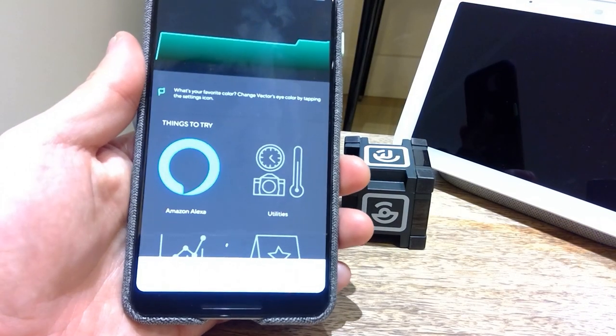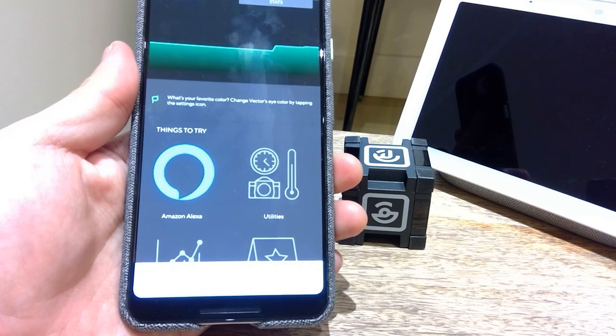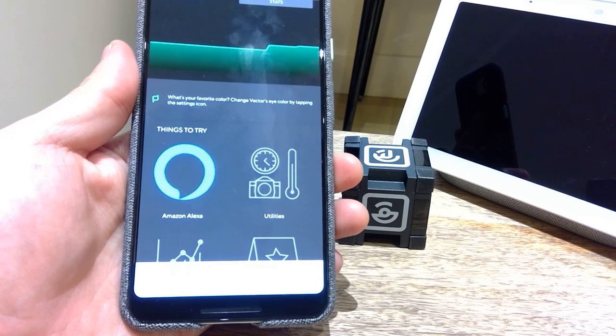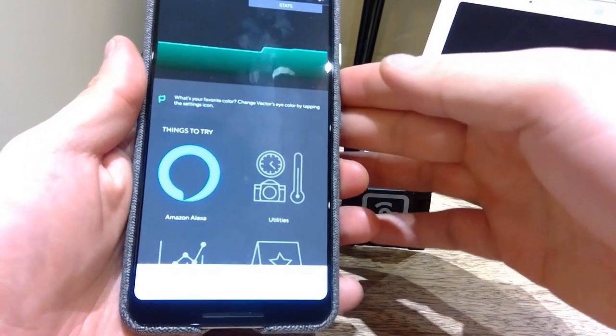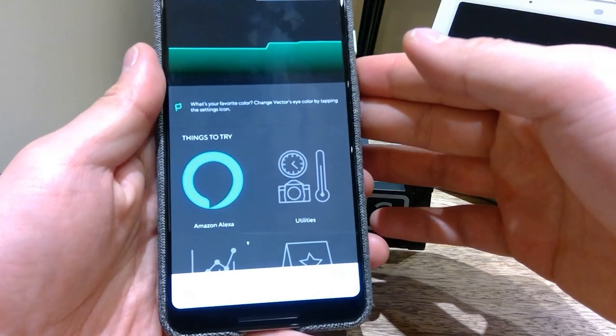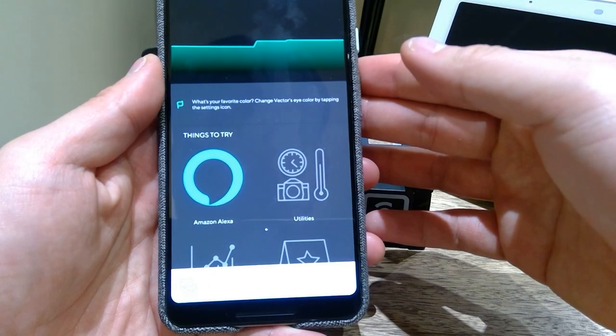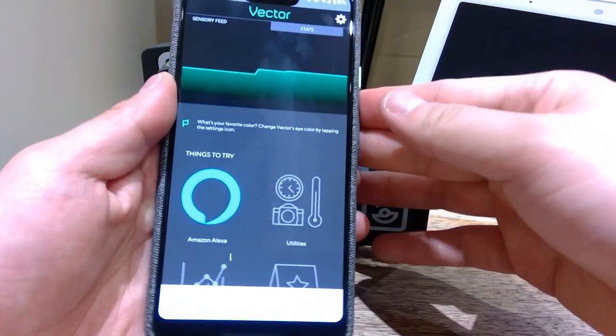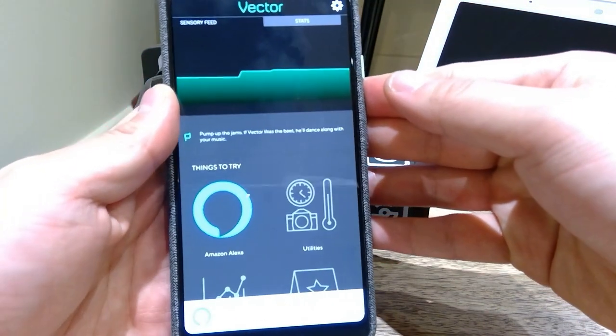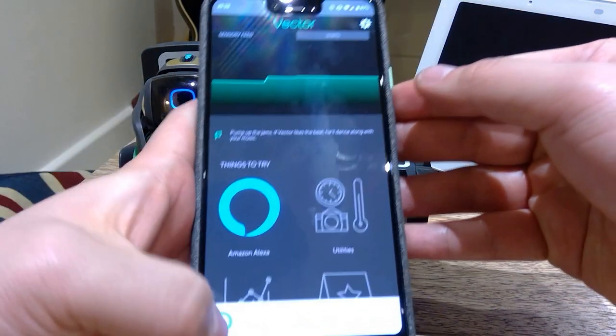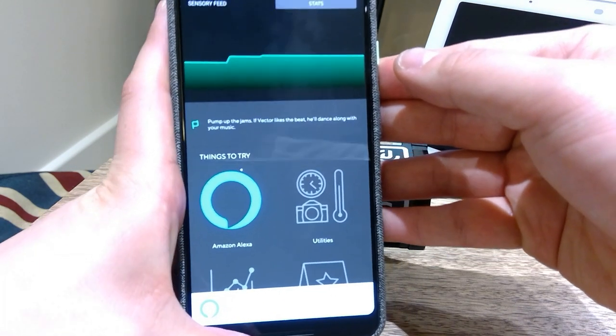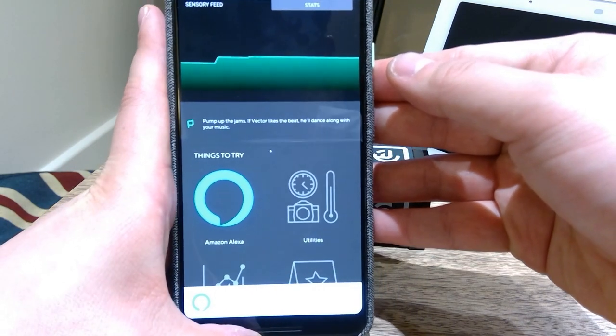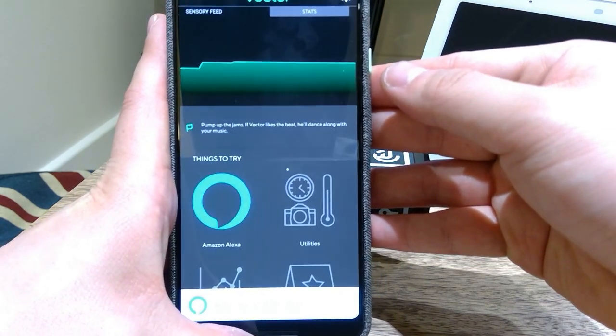Hello everyone, so apparently there's a rumor going around that now Anki Vector has finally have a UK and Australian version of Alexa integration. I'm just going to show you here why I didn't upload the video yesterday.